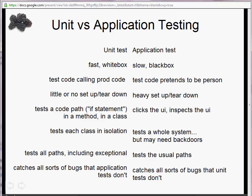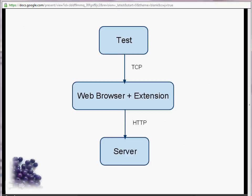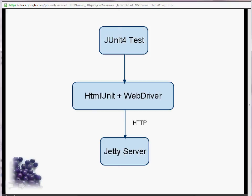Application tests really catch all sorts of bugs that unit tests don't. Your canonical application test has test code that, over TCP, talks to a web browser — some plugin or extension running in that browser — which over HTTP talks to the server. What we're going to do today is talk about JUnit driving HTMLUnit with WebDriver. I'm not going to use a real browser because it's more self-contained and easier to demonstrate in a tutorial, and that's going to drive a Jetty server where we have our simulated production code running.